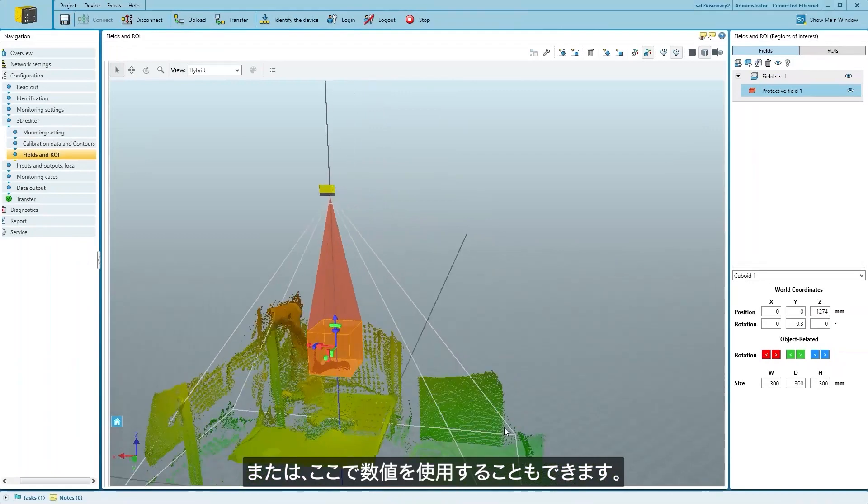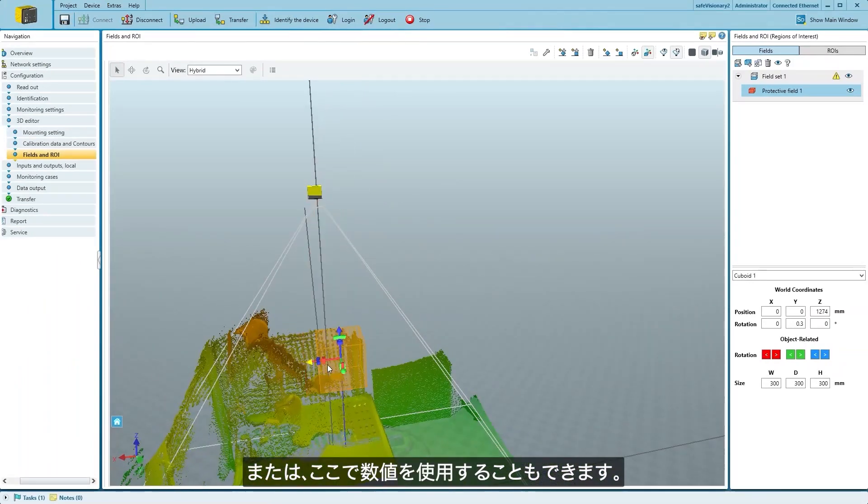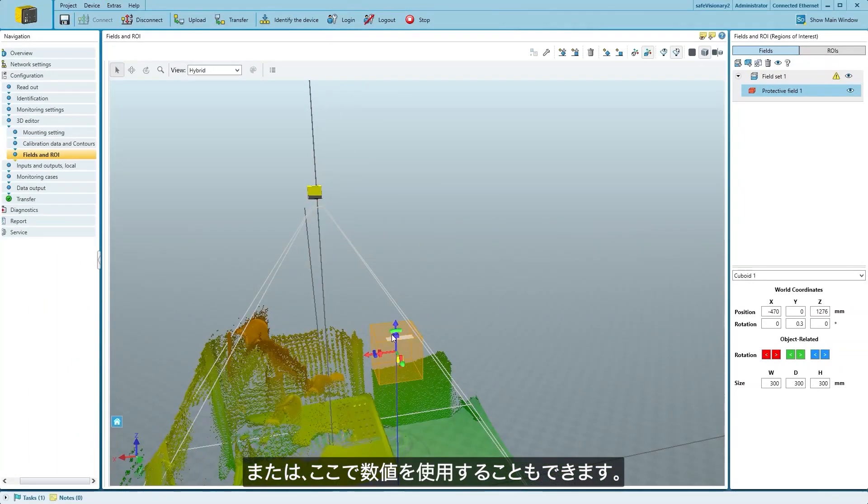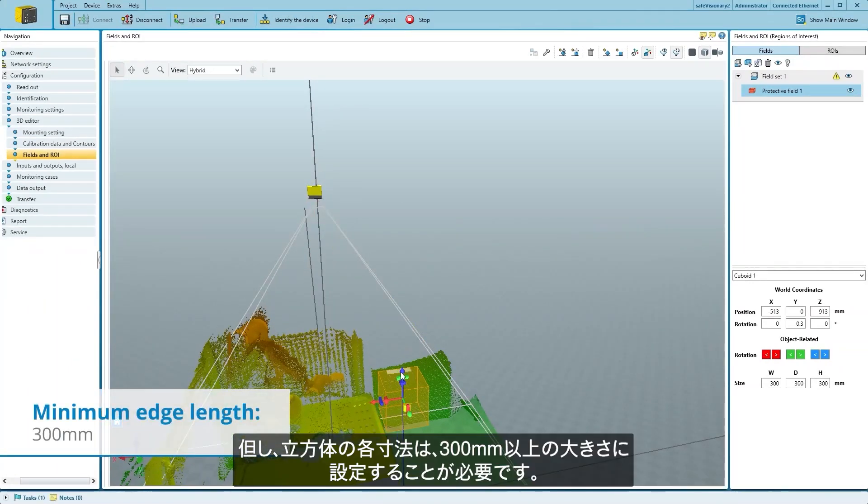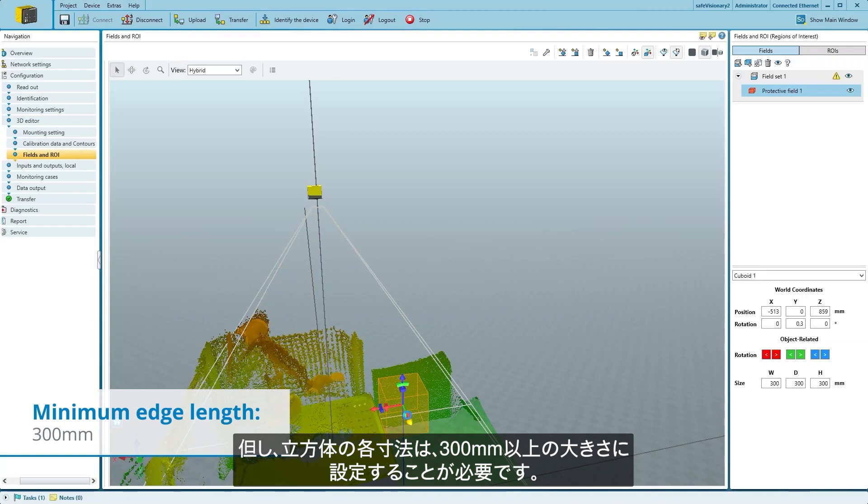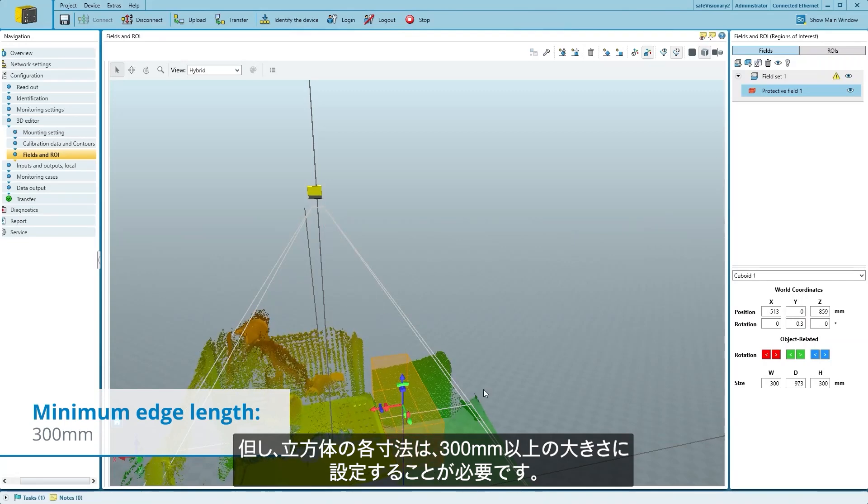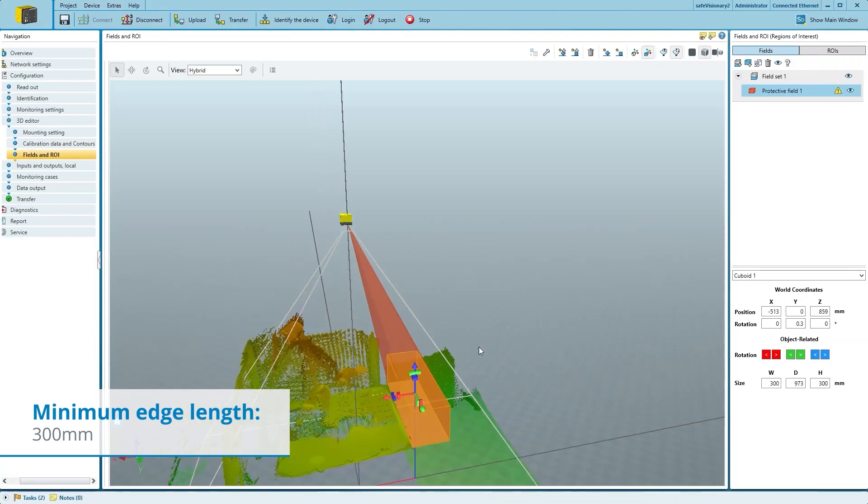Alternatively, you can also use numeric values here. Keep in mind that the cuboid has to be at least 300mm wide in each dimension.